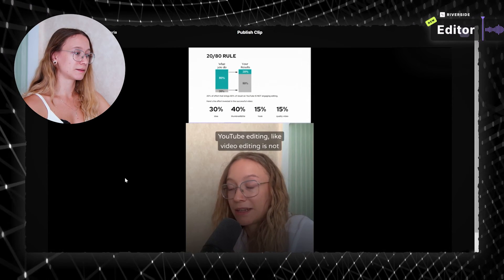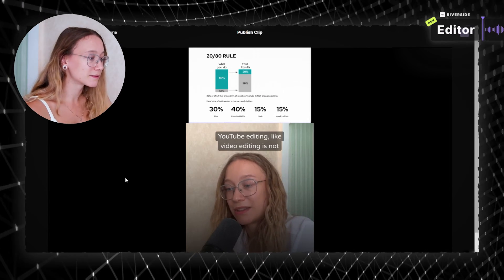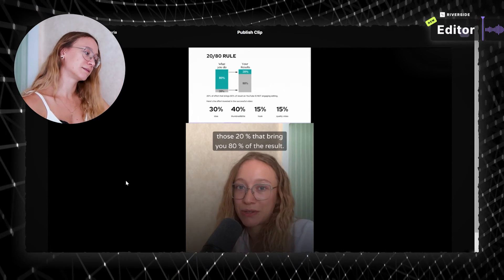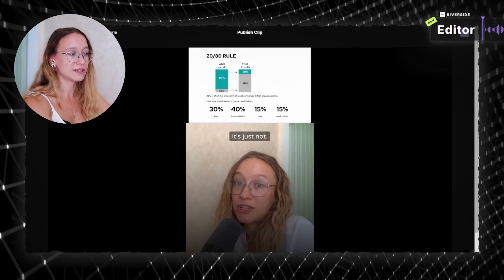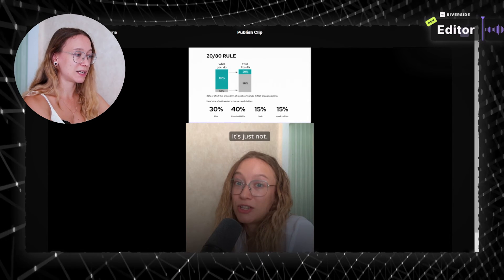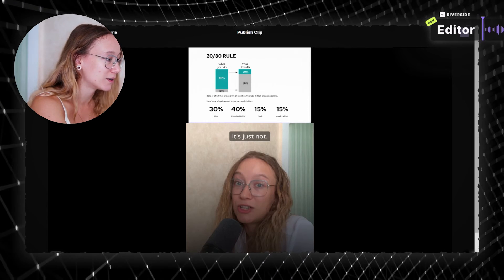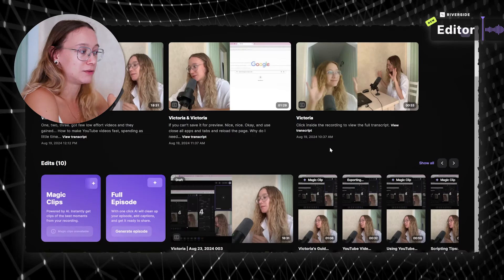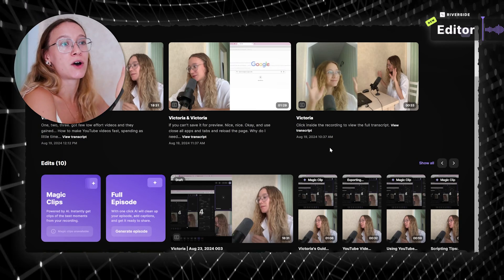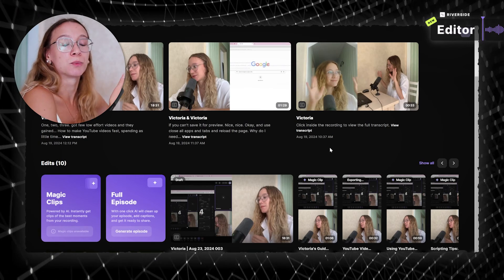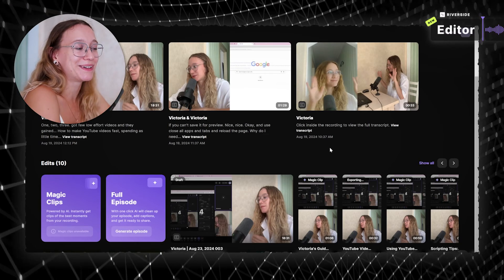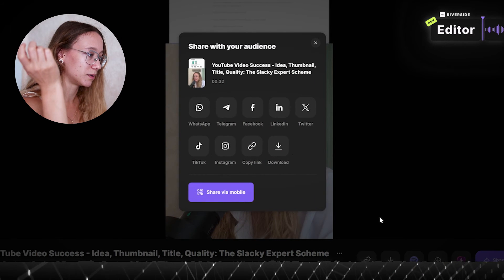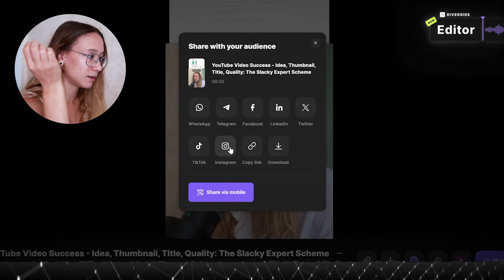YouTube editing, like video editing, is not those 20% that bring you 80% of the result. It's just, as you can see, the video is high quality. Really, I don't see anything blurry or pixelated, or I don't see noises or stuff. It really gives a feeling of you filming a video on a good camera, of you putting an effort into this video creation, even though you didn't put that much effort, you know?